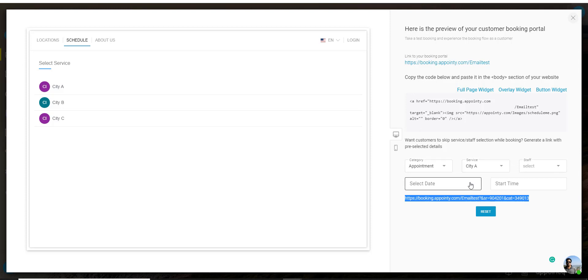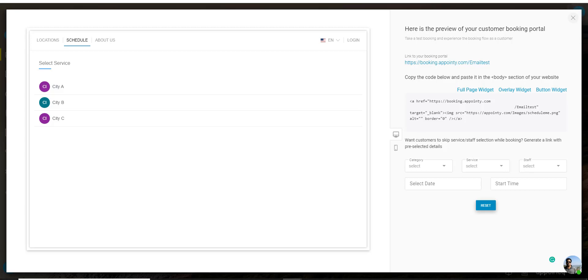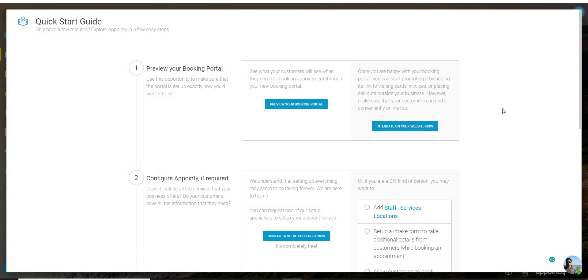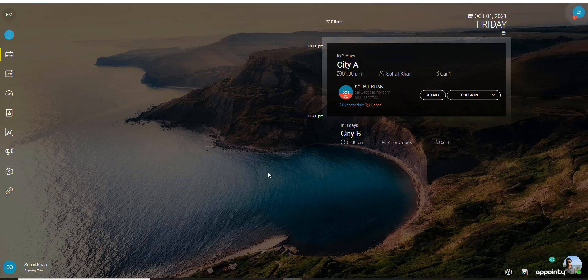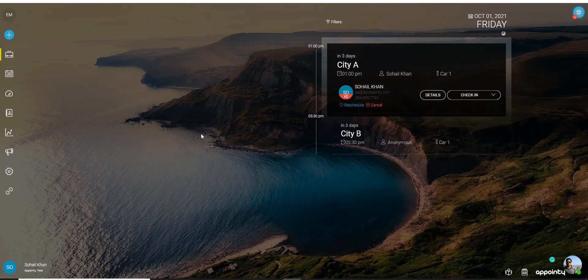If you want to create a new link just click on reset and start over. To close this page just click on the X icon on the top right corner then scroll way down and click on OK got it. So that's it about the MySpace screen. Next tab will be the calendar tab.